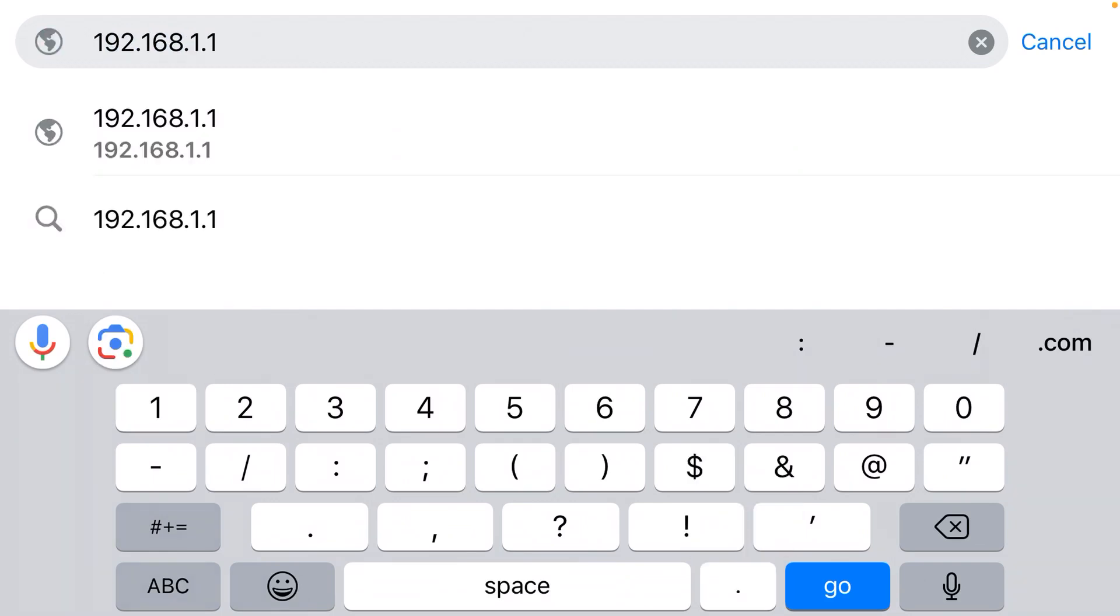That will get you to the login page for your Wi-Fi router. Default username is admin, default password is also admin. That should let you log in and change all the Wi-Fi settings.